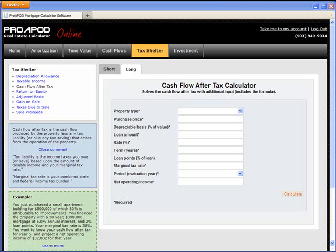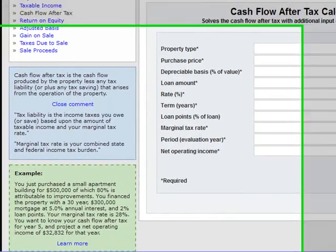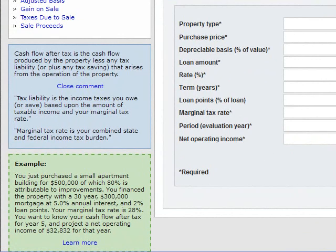I want to show you how to compute cash flow after tax. Let's start with a few definitions first. Cash flow after tax is the cash flow produced by the property less any tax liability.